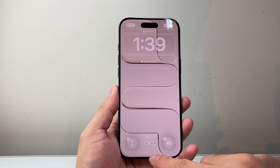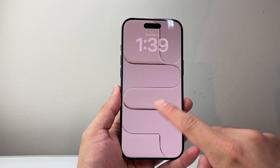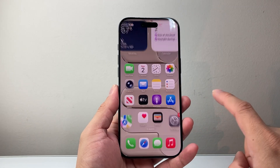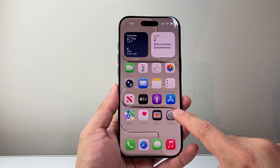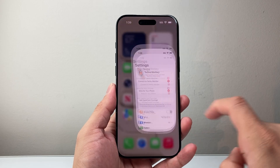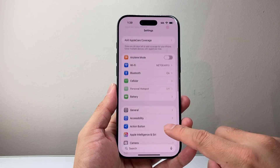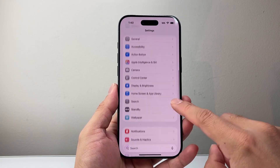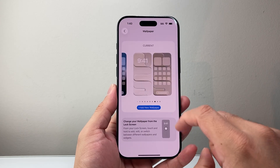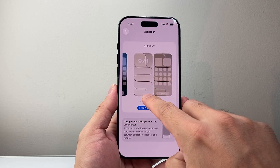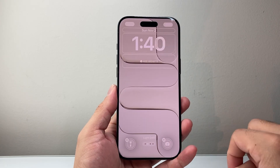Now if you can't get to it that way, another way you can also get to this option is simply going into your Settings and then scrolling down to Wallpaper. And right there you'll see a button that says Customize. You can click on Customize.